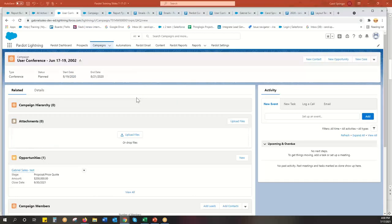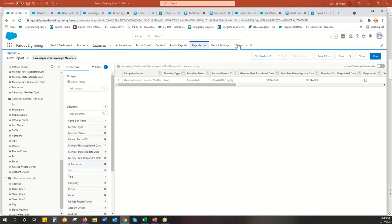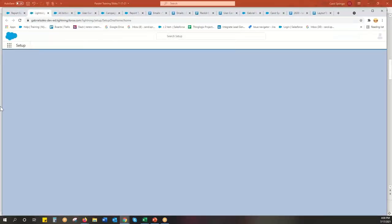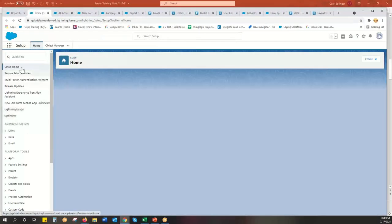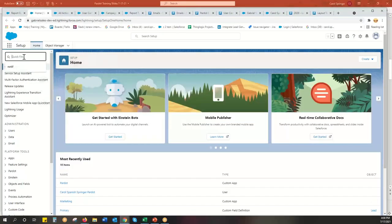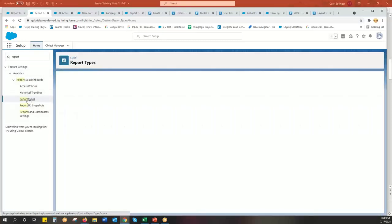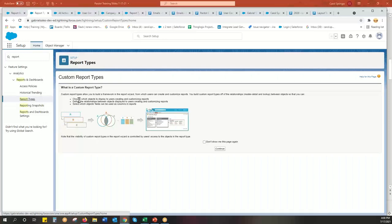So I am going to walk you through how to do that today. To get there, we are going to go into Setup, and we are going to go to Report Types. And we're going to make a custom report type.